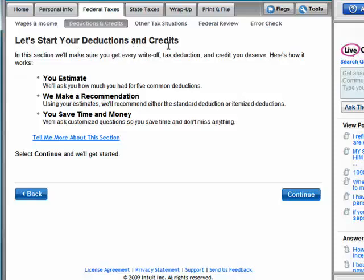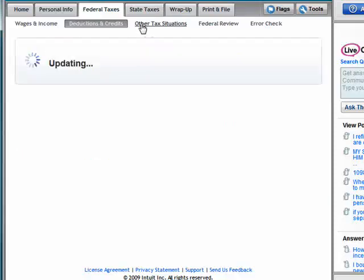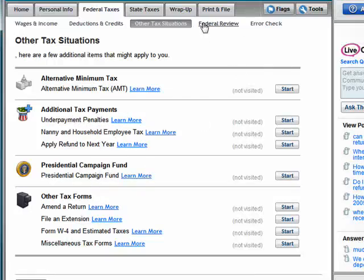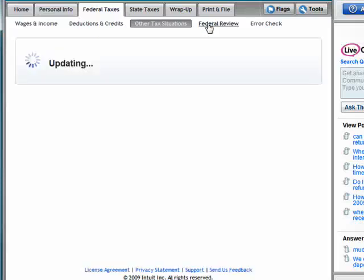Let's start with your deductions and credits — TurboTax makes a recommendation to save time and money. Other tax situations include alternative minimum tax, additional tax payments, presidential campaign fund, and so on.